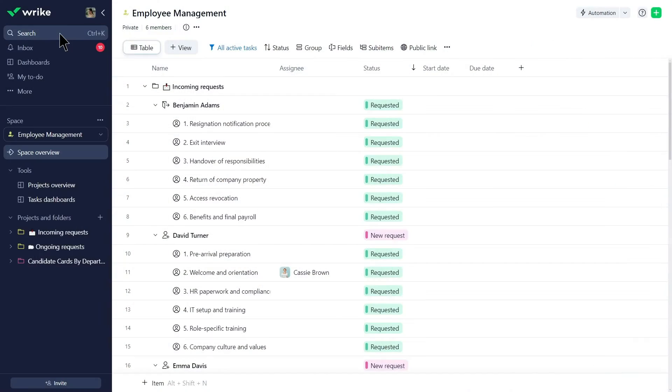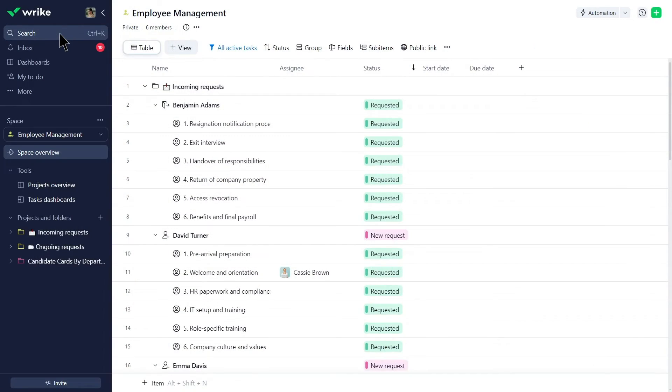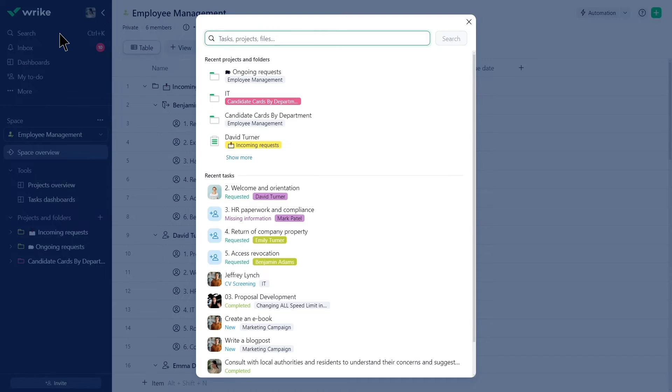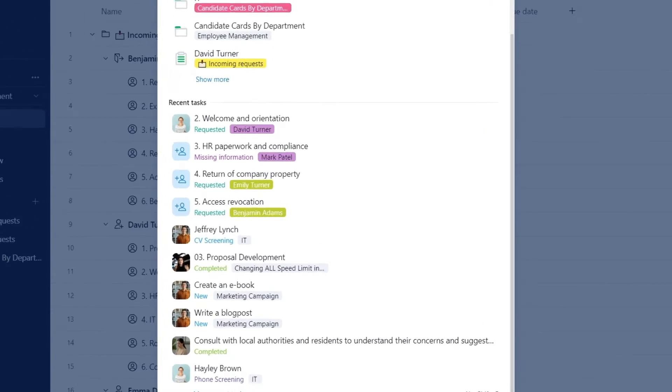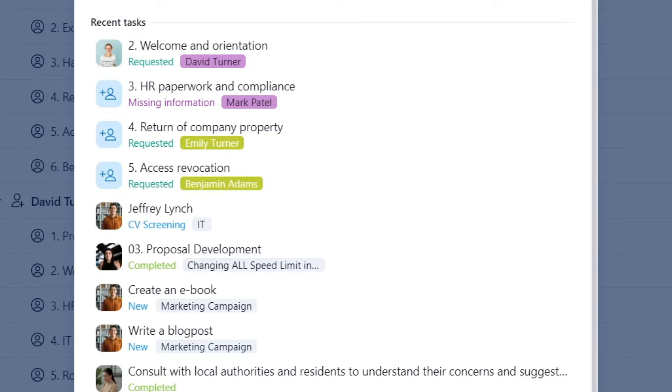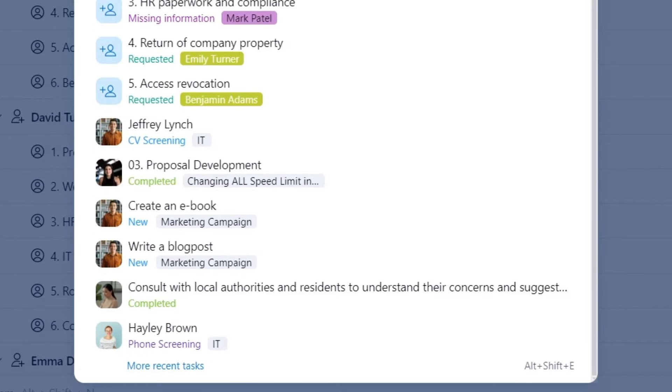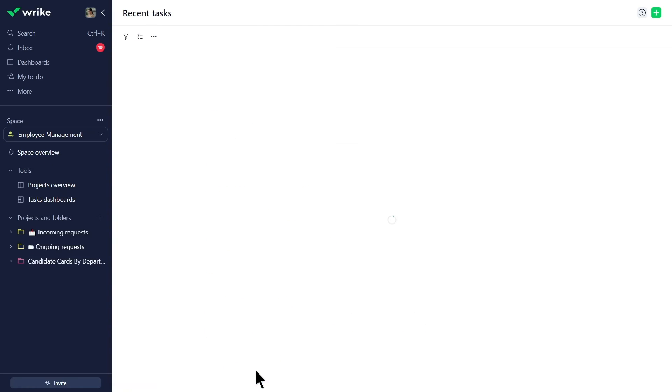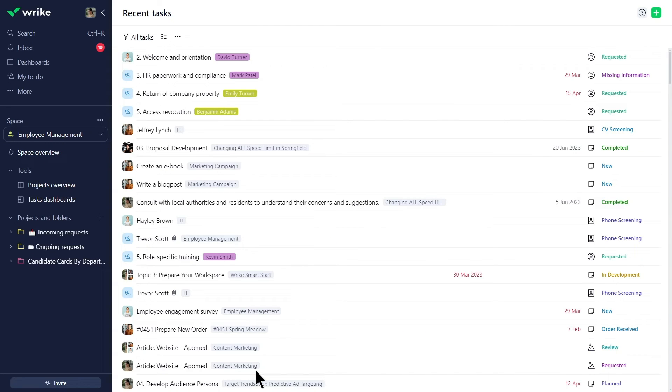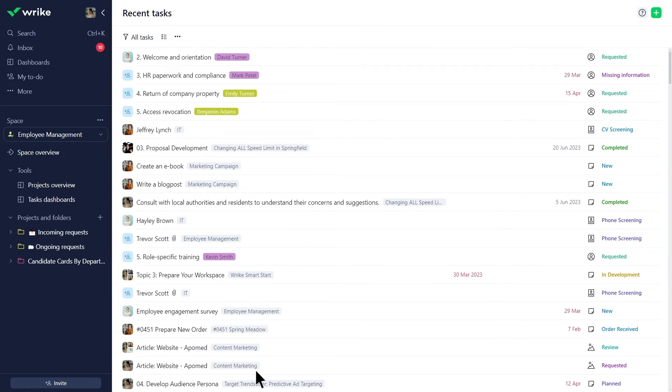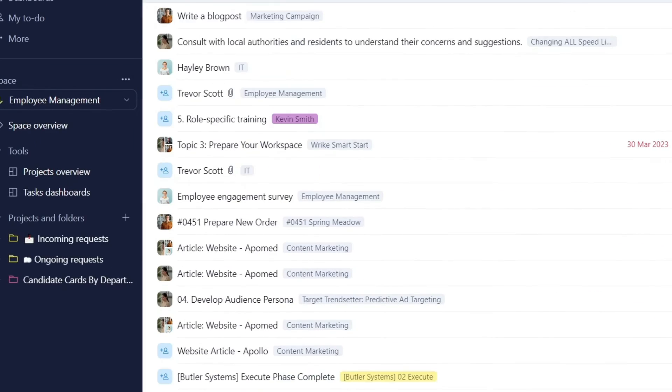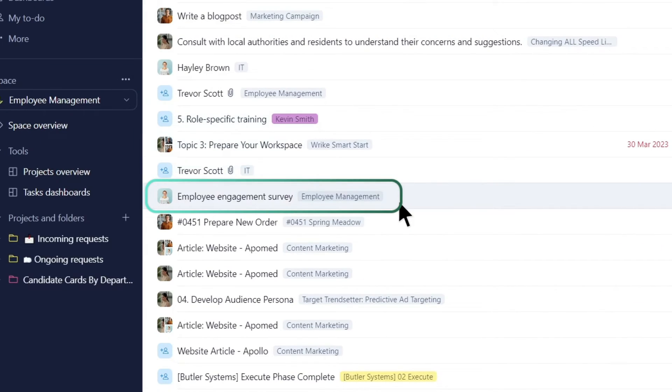Emma needs to find a task she recently opened but can't recall the title. Wrike can help. She clicks on the Search button and Wrike displays the items she recently accessed. To view additional tasks, click More Recent Tasks to see a list arranged by your most recent views with the newest ones at the top. Here is the task Emma was looking for.